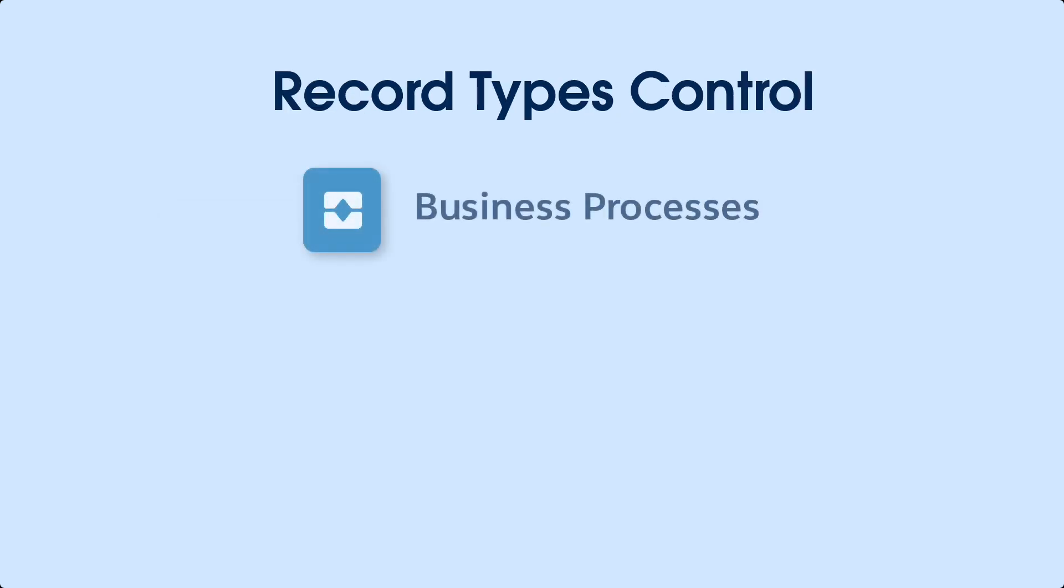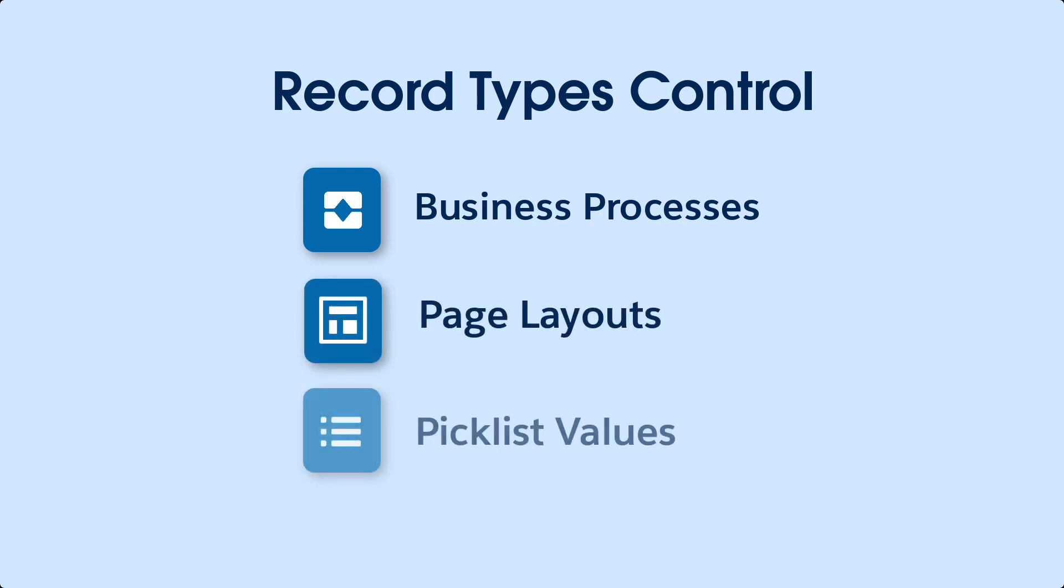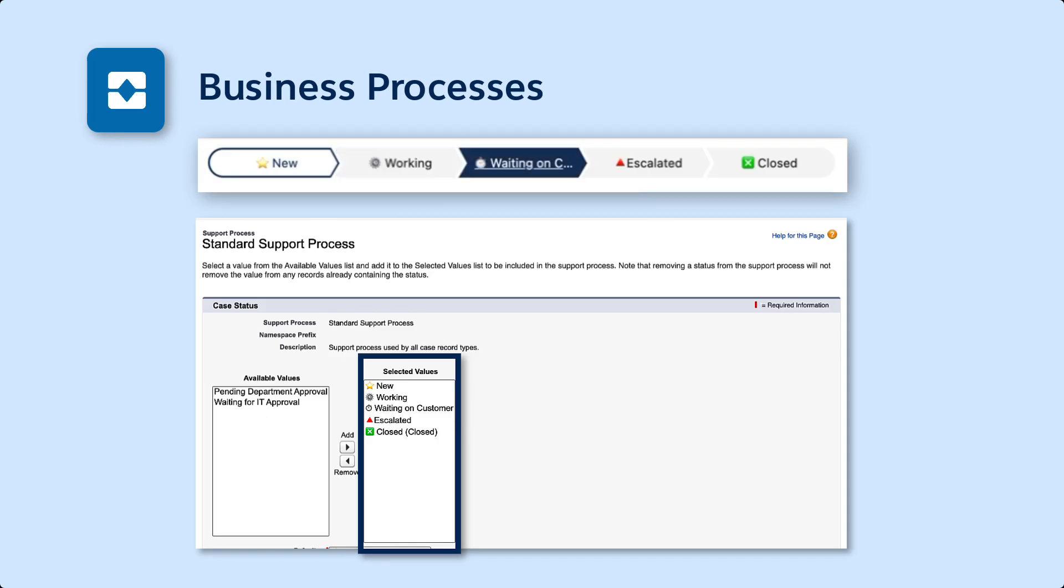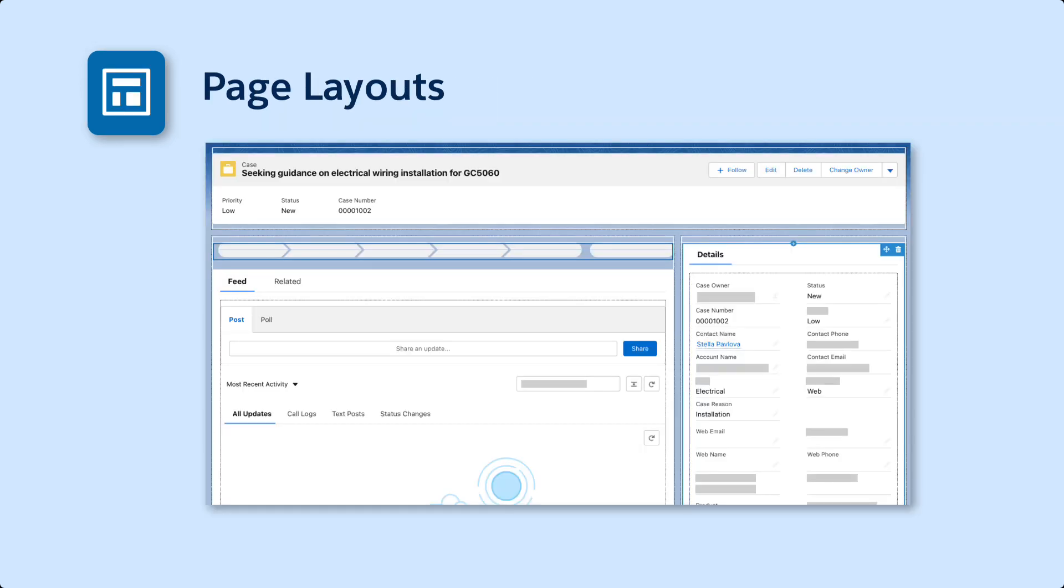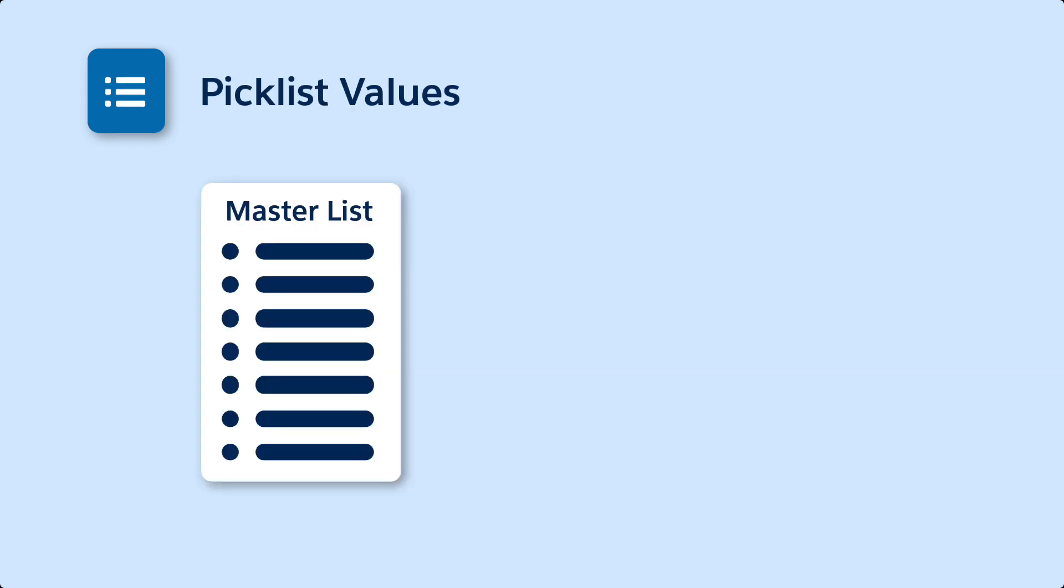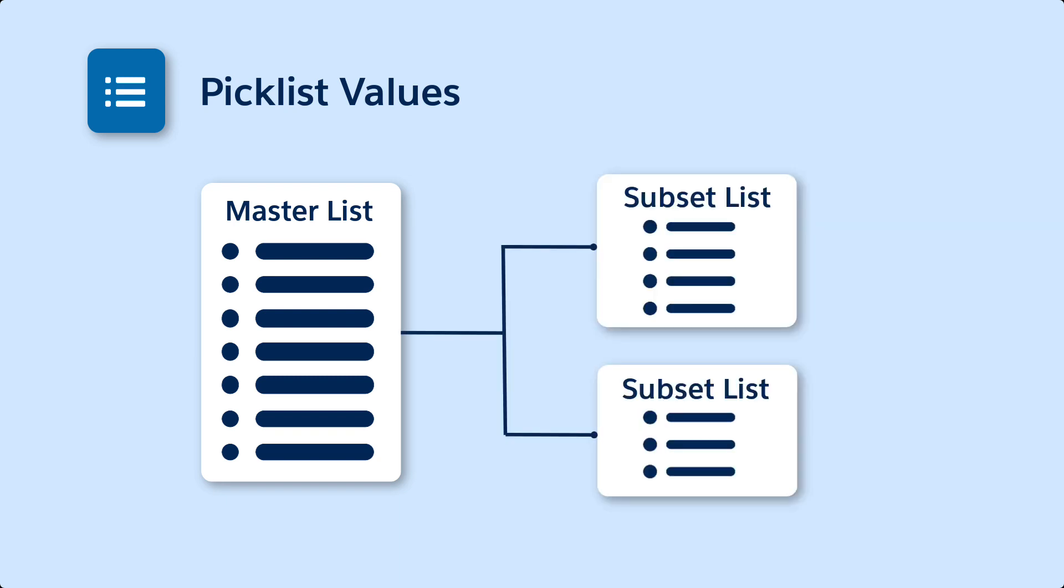Record types let you offer different business processes, page layouts, and pick list values to different users. Business processes are represented by special pick list fields that capture the life cycle of a standard object, such as an opportunity, case, or a lead, or the life cycle of a custom object. Page layouts let you select and organize groups of fields related to an object. Pick list values are the lists of choices you define when you create a pick list field. You define a master list with all possible choices and use record types to display a subset, depending on the situation.